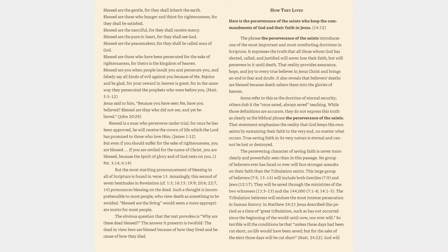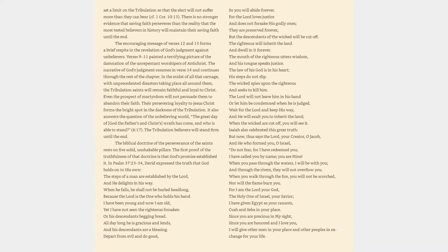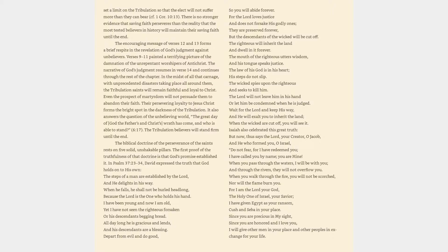The tribulation believers will endure the most intense persecution in human history. In Matthew 24:21 Jesus described this period as a time of great tribulation, such as has not occurred since the beginning of the world until now, nor ever will. So terrible will the conditions be that unless those days had been cut short, no life would have been saved.